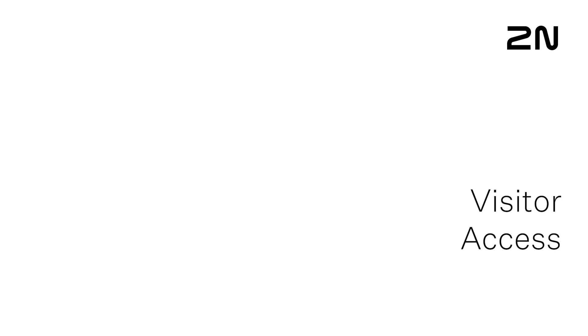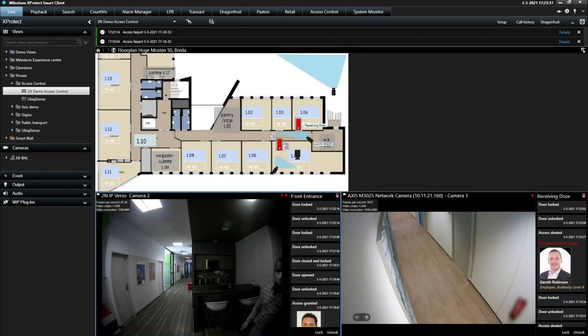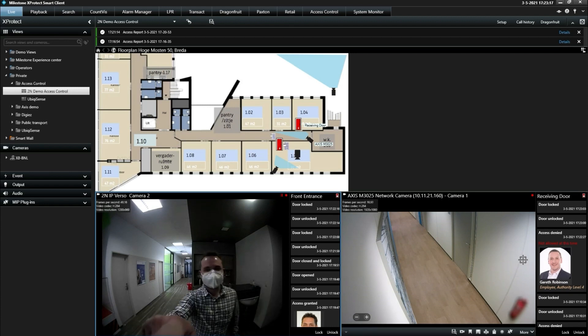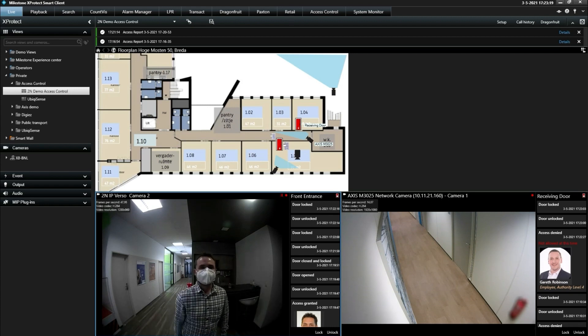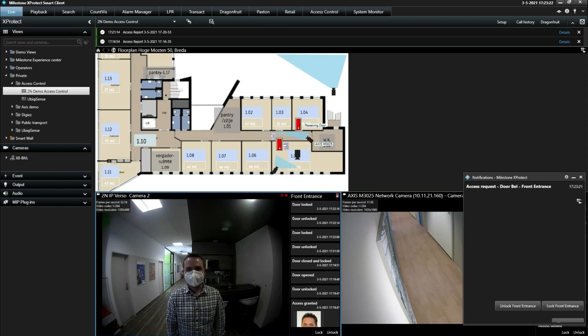The last situation that we'll explore is when a visitor without a badge wants access to the building. When they press the button on the intercom, the system triggers a pop-up request notification.